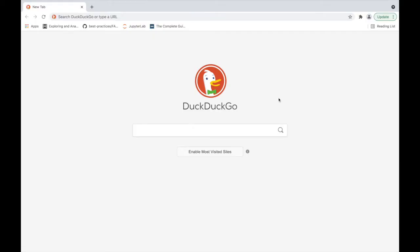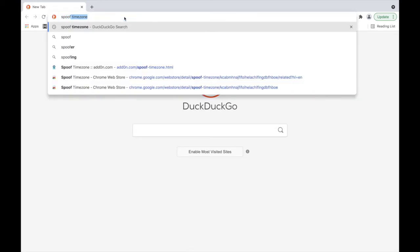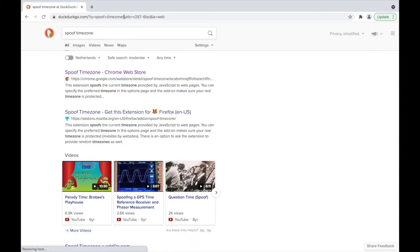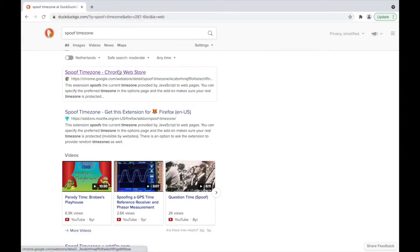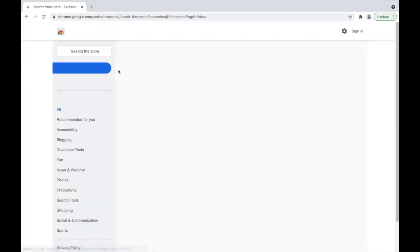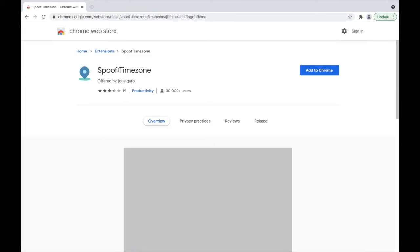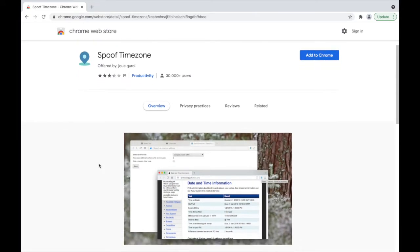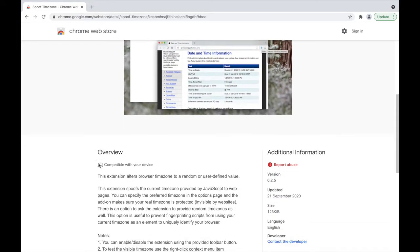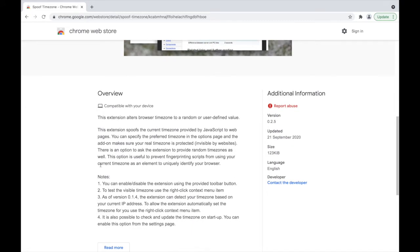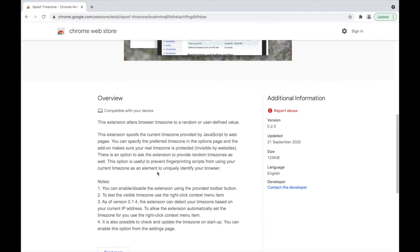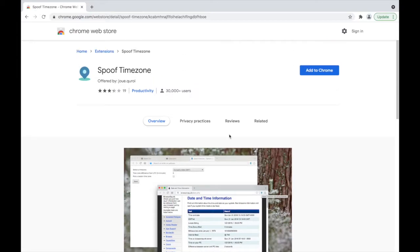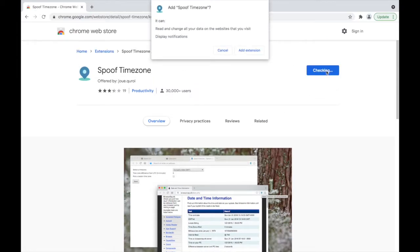To begin, we need to download the extension. Once you have Chrome open, you can search for Spoof Timezone. You'll find it under the Chrome Web Store. The overview provides more information about the extension. We then go ahead and add the extension to our Chrome browser.